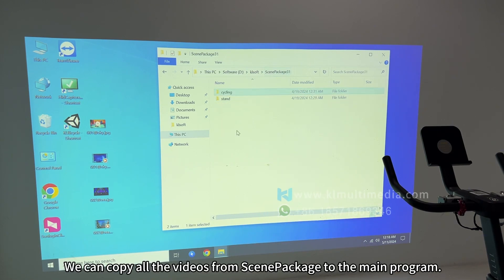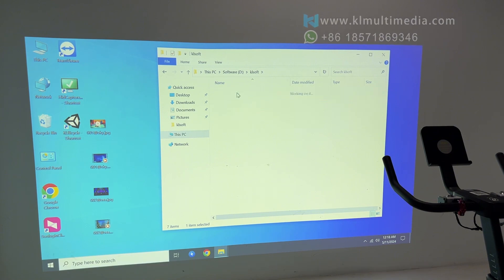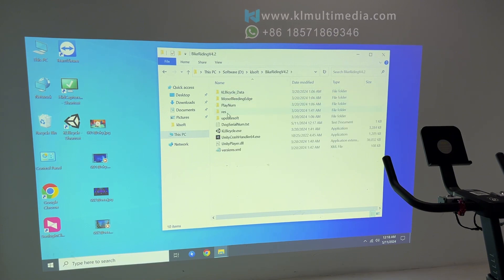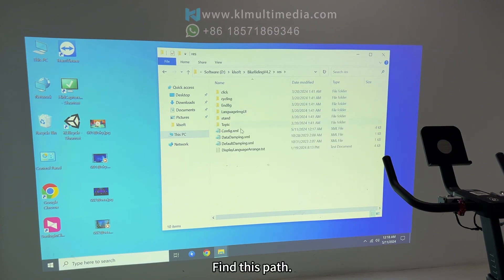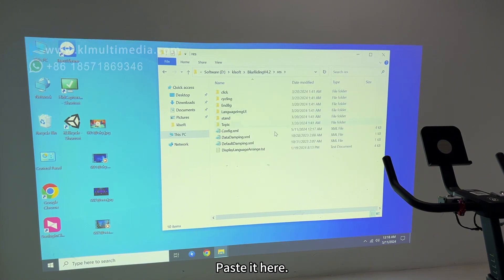We can copy all the videos from Senapackage to the main program. Find this path and paste it here.